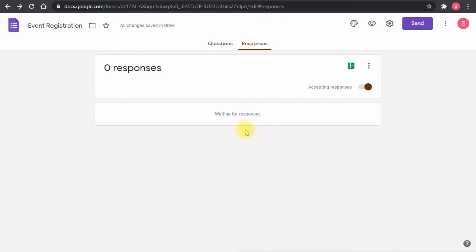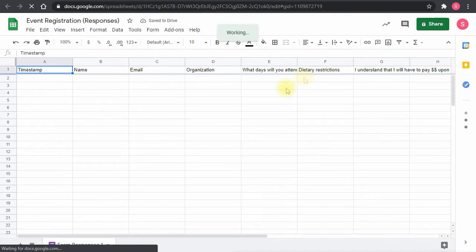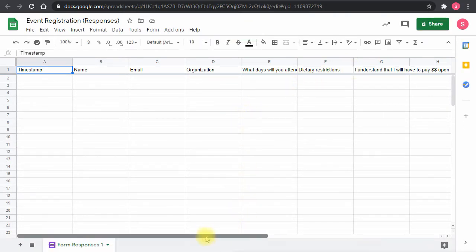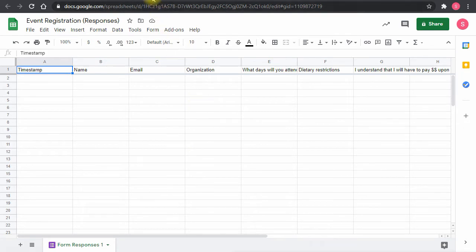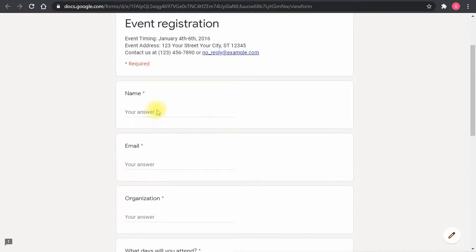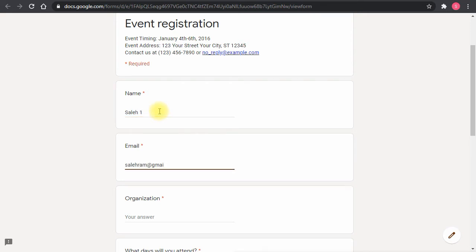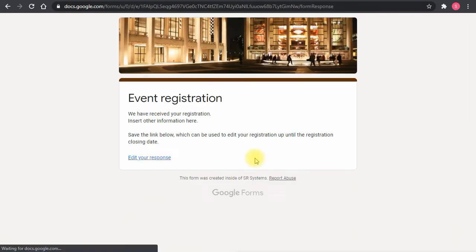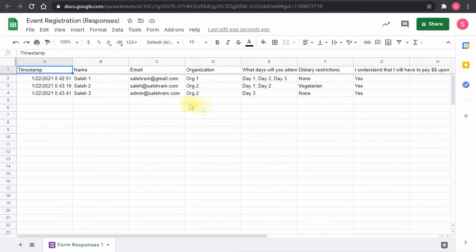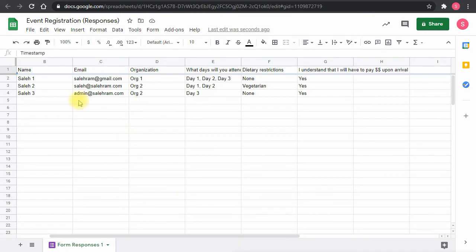The form and responses sheet are now set up. Let me open the sheet by clicking the Google Sheets icon. To demonstrate adding charts, I'll first submit a few test answers. I'll go back to the form, enter preview mode, fill in a name, email, and other fields, then check the Google Sheet to confirm the answers appear.